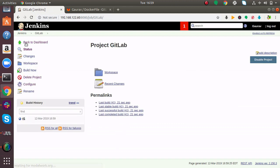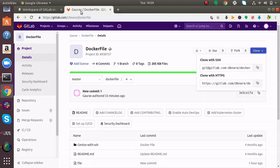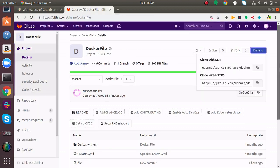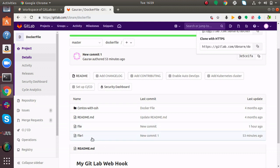Now if I want to see the code, I'll click on Workspace. Here you can see my code has been downloaded from GitLab. In my repository, you'll find a directory called CentOS with SSH, readme.md file, and two files: file and file1.